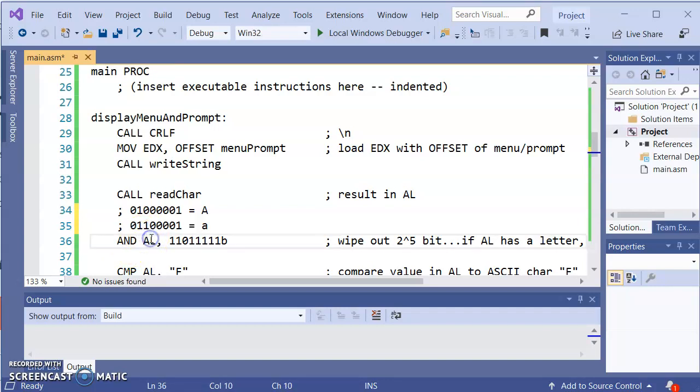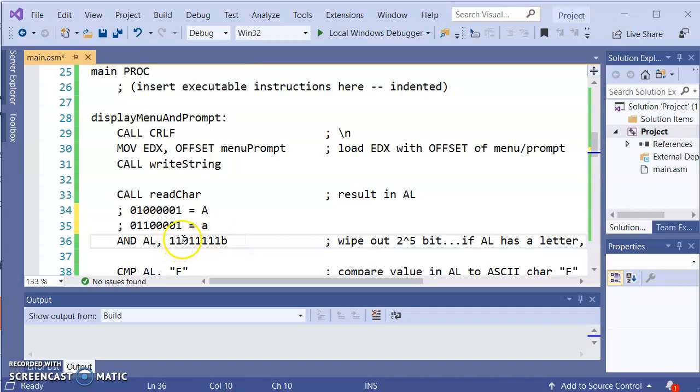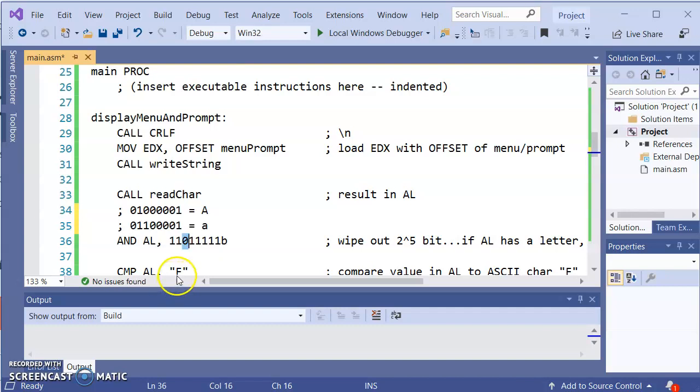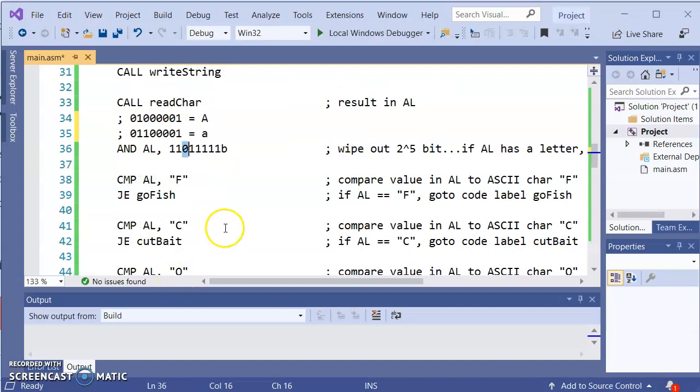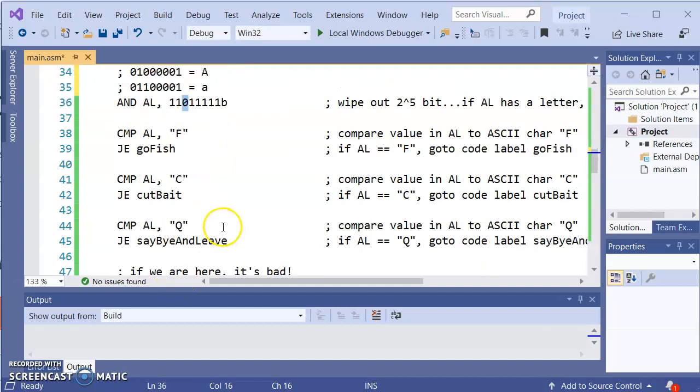So A AND, now this one affects the destination. So AL is going to be altered. Now what it will be is the ones are going to say whatever was there previously keep, but whatever is in this position the 2 to the 5 position zero it out. So if there is a lowercase letter, it now is a capital letter.